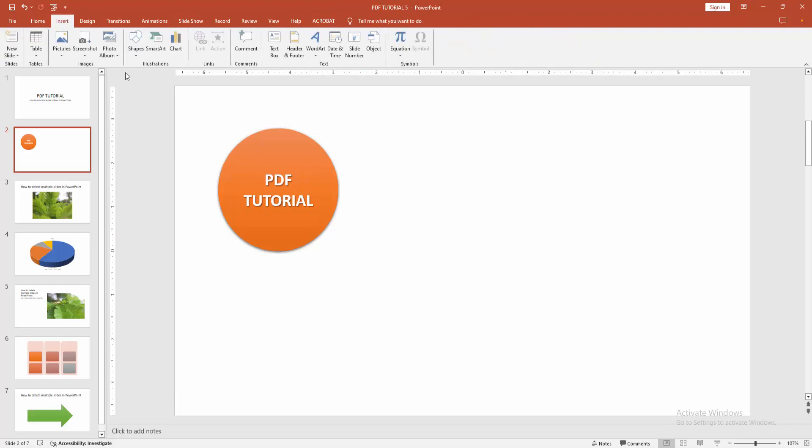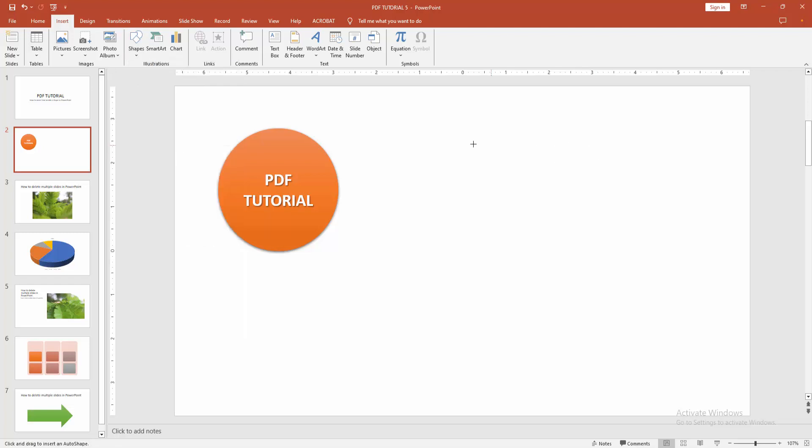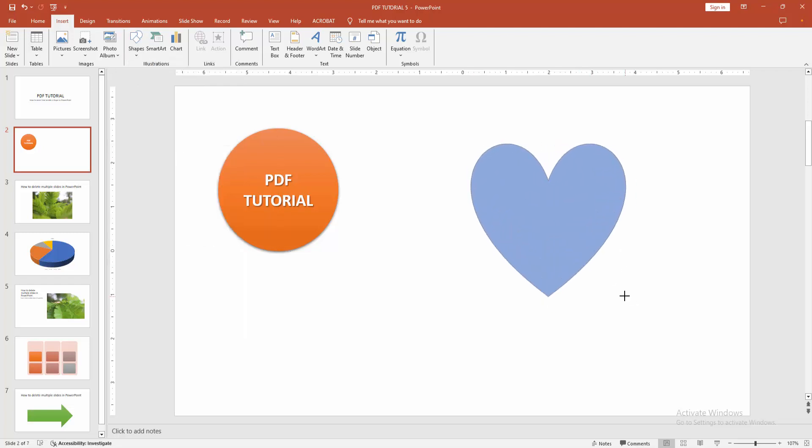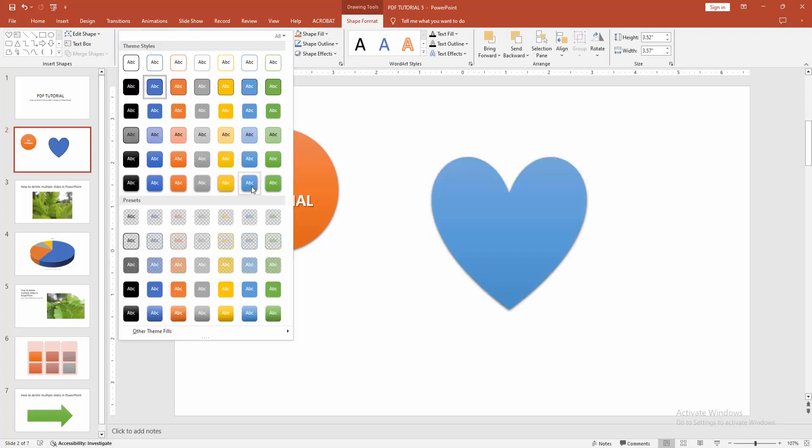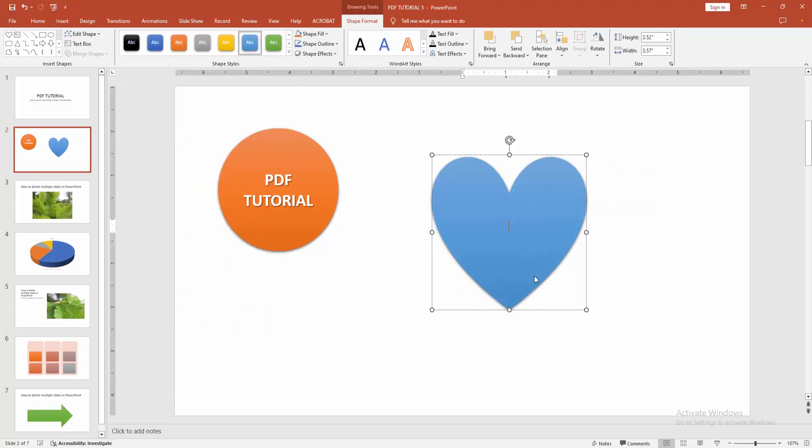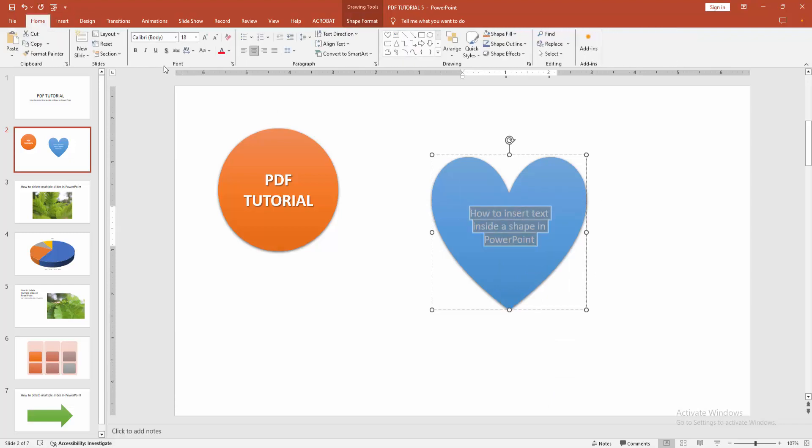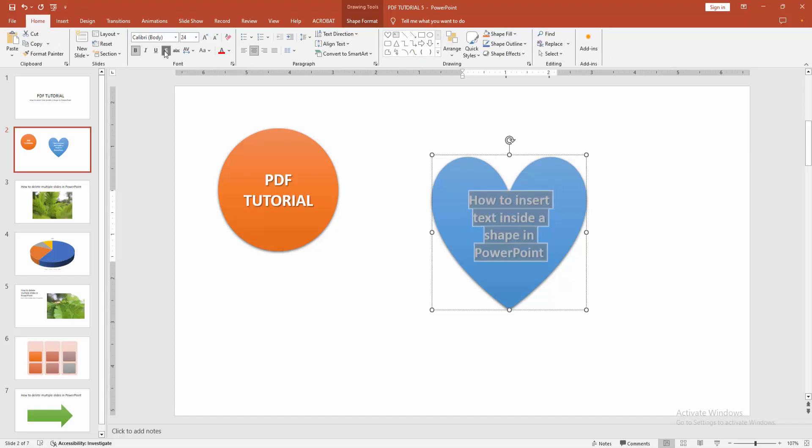We go back again to the shapes option and add another shape. Now we can see we added the heart shape. You can add text to this heart shape easily. Click right button again and select the edit text option. Then write any text. You can increase the size or add any effect.